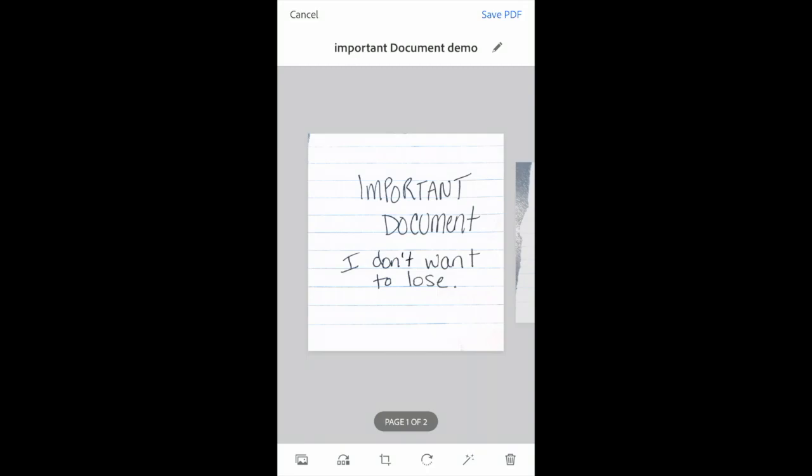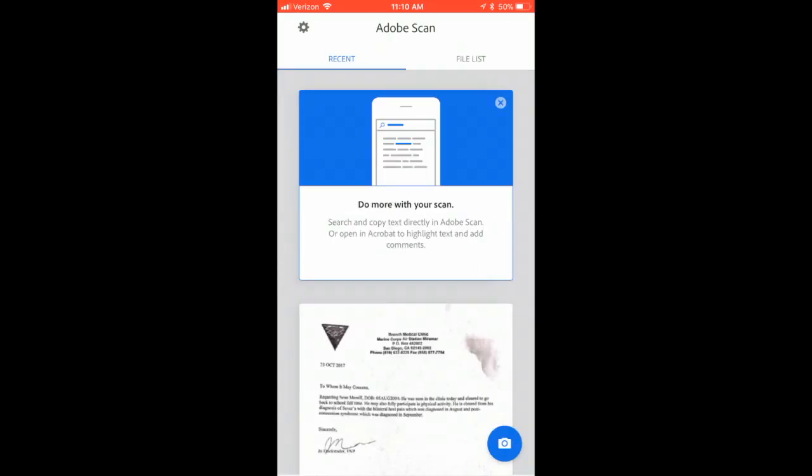So there's a title. Next, we're going to click in the upper right-hand corner to save PDF. Now it's saving the PDF. It also recognized the text, which is super awesome.